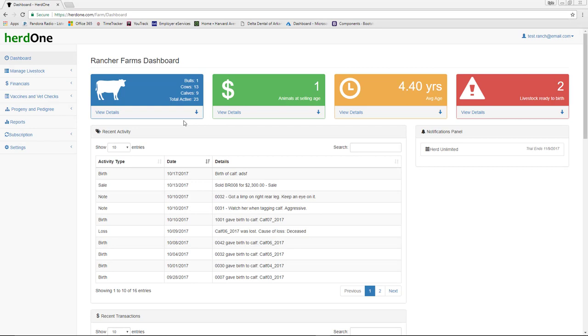Once you've added some livestock, the dashboard becomes a handy tool. Along the top of the dashboard are four widgets, each conveying different helpful information related to your livestock. Each of the items are driven off of the default values you entered in the Settings page.